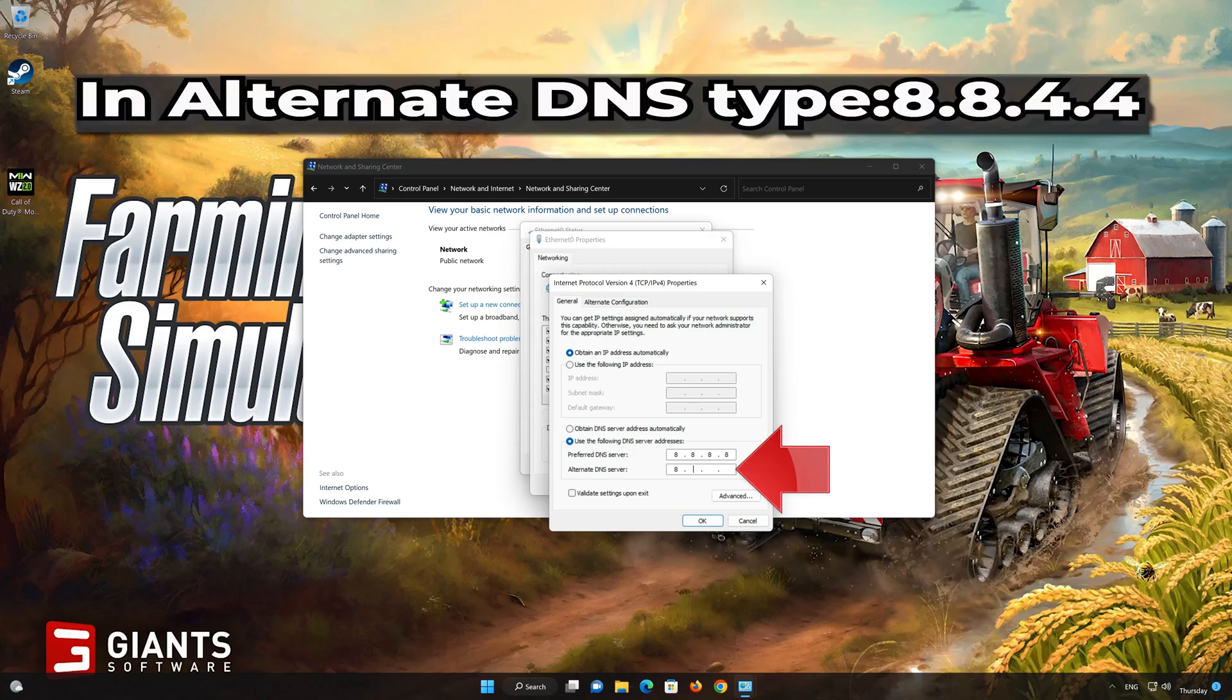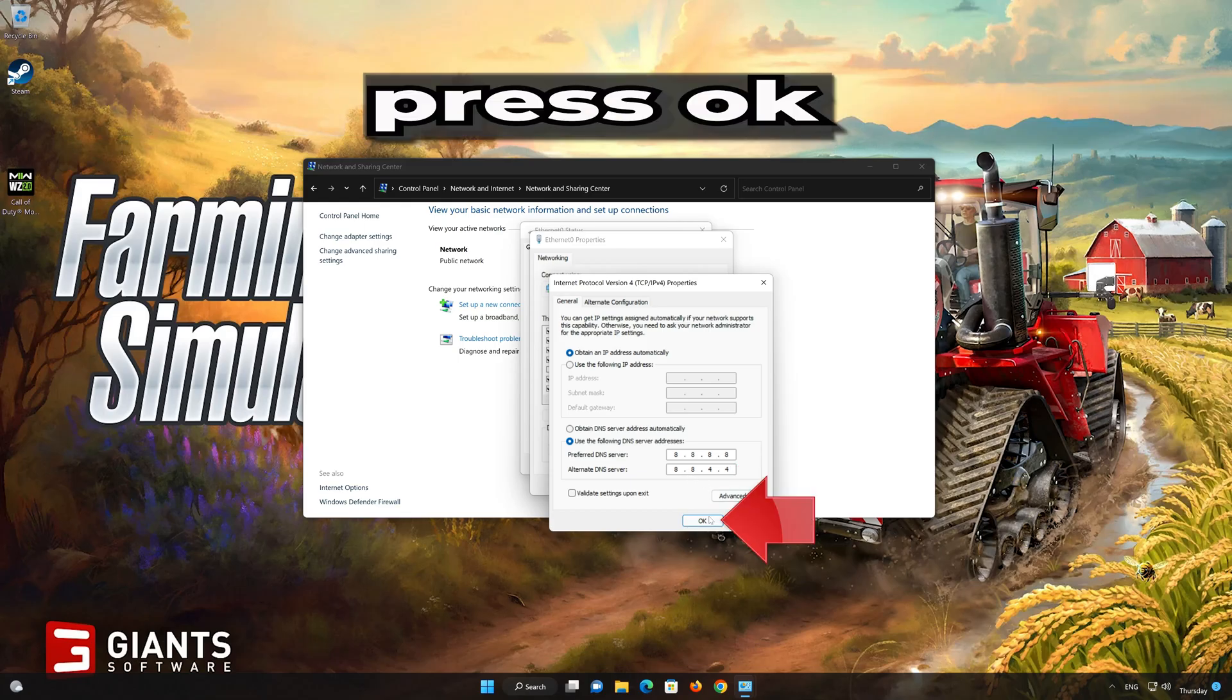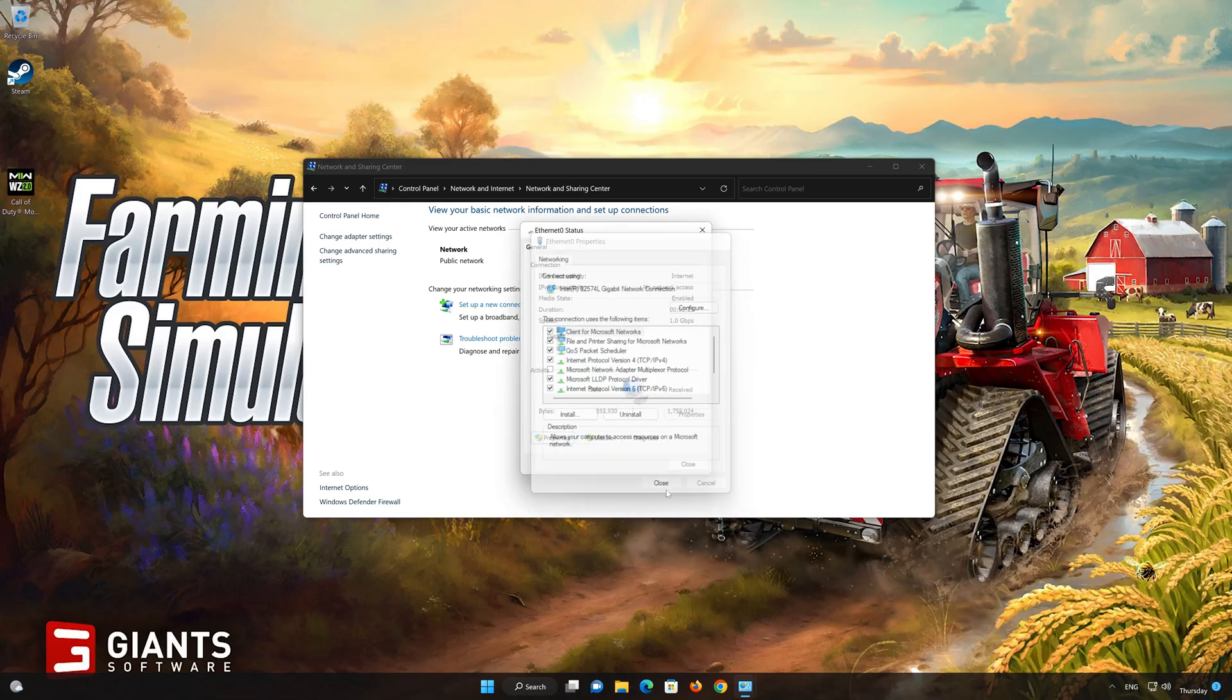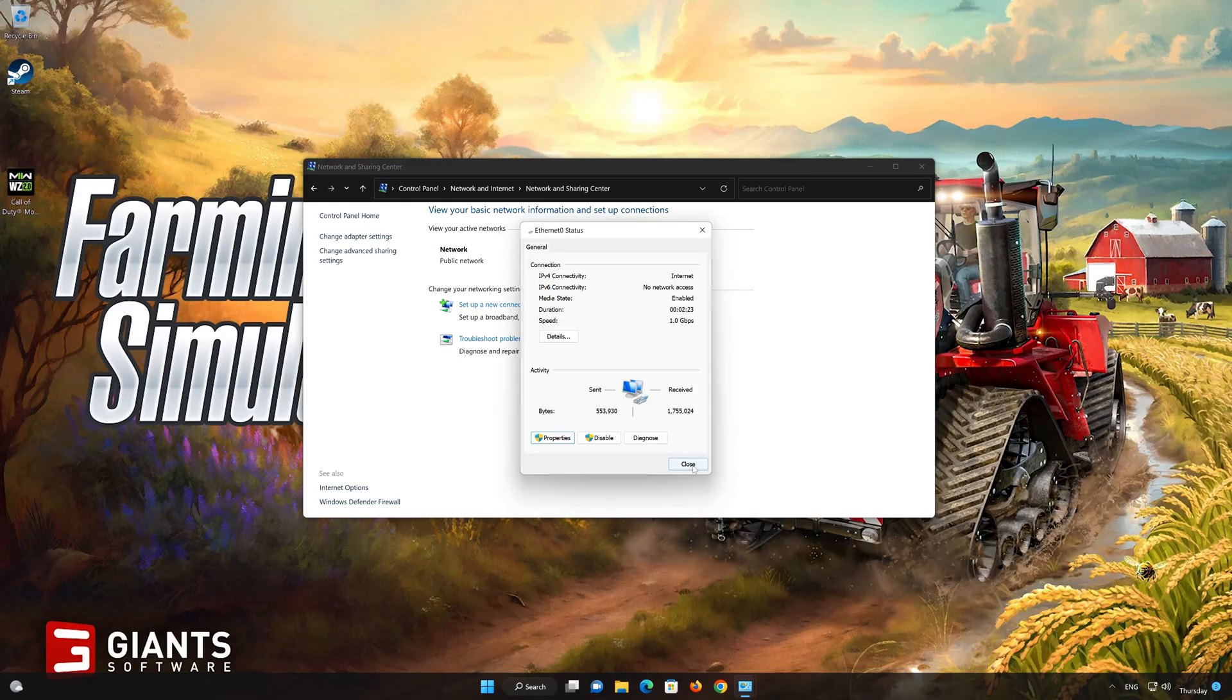In alternate server, type 8.8.4.4. Press OK. If 8.8.8.8 didn't work, then type 1.1.1.1.